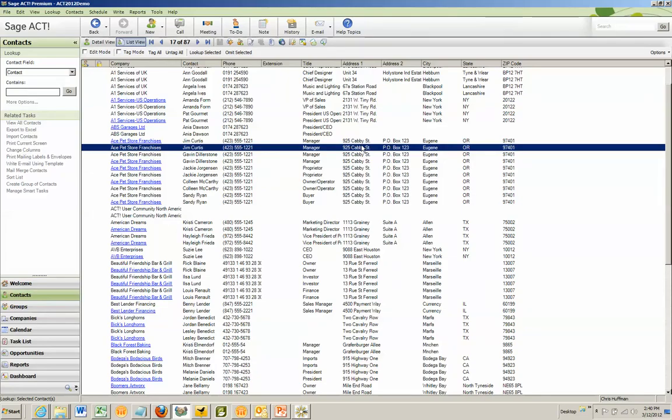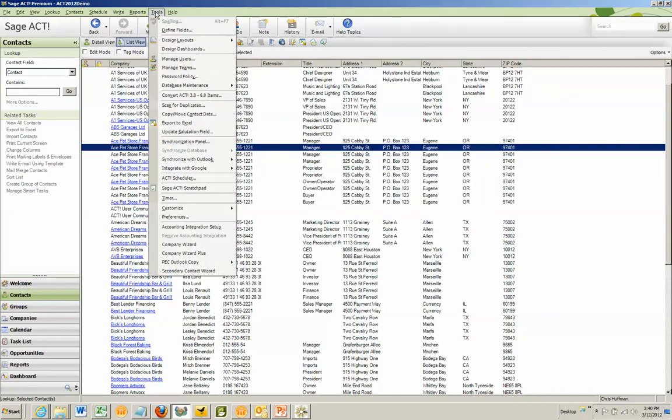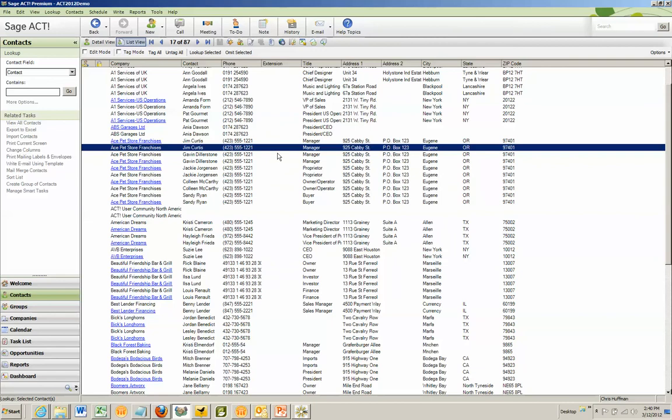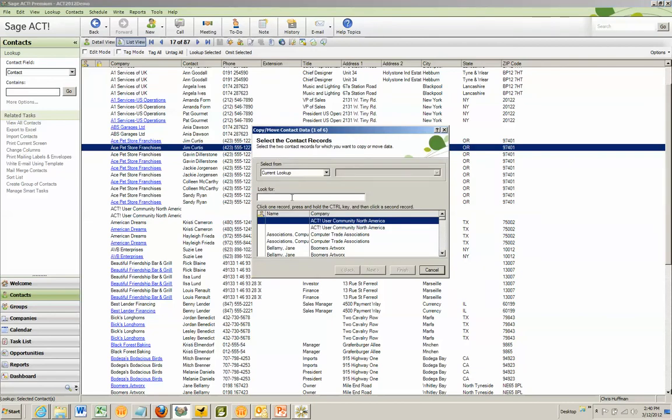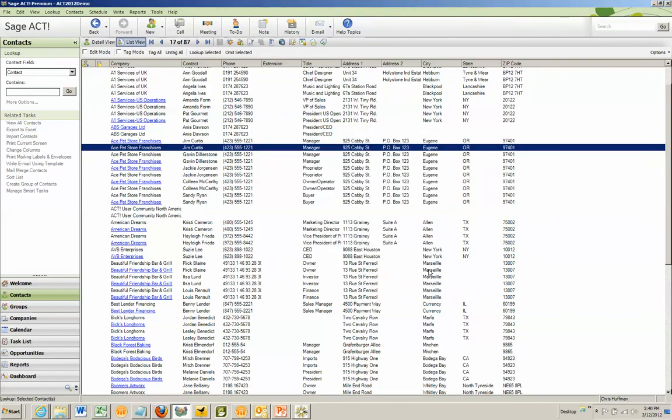When you have duplicates in ACT, you have an ability to remove them by going into Tools, Copy, Move, Contact Data, and Remove Contacts two at a time. However, you could have several hundreds or possibly even thousands of duplicates in your database. And this is why we created our Duplicate Remover Expert.